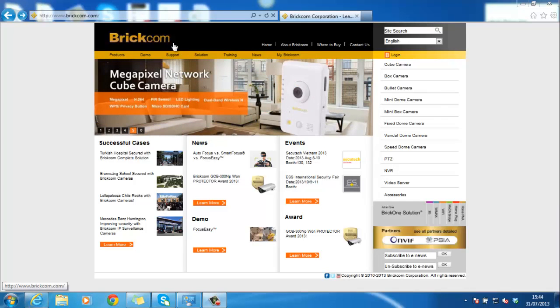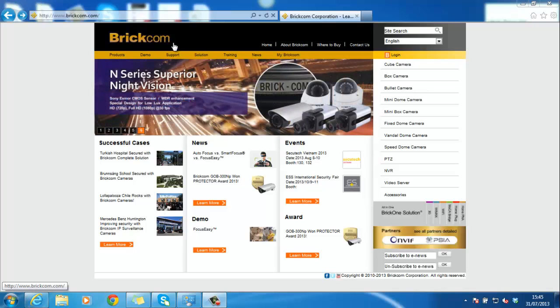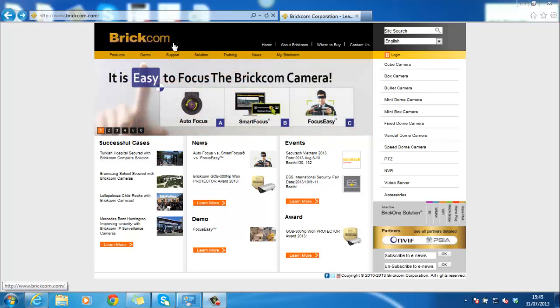BRC64 is a PC-based NVR software that can support up to 64 channels and is suitable for small projects such as small shops or home applications.